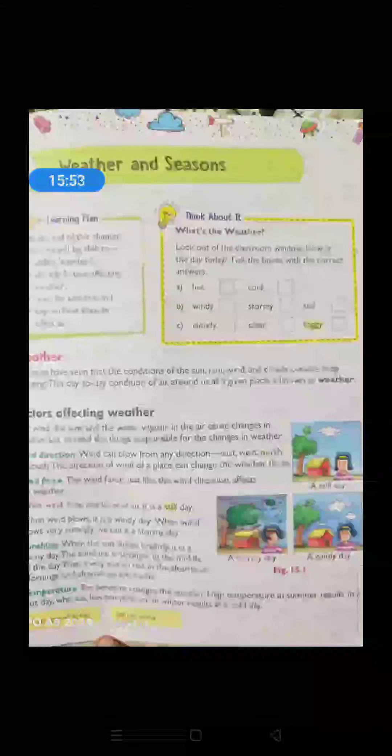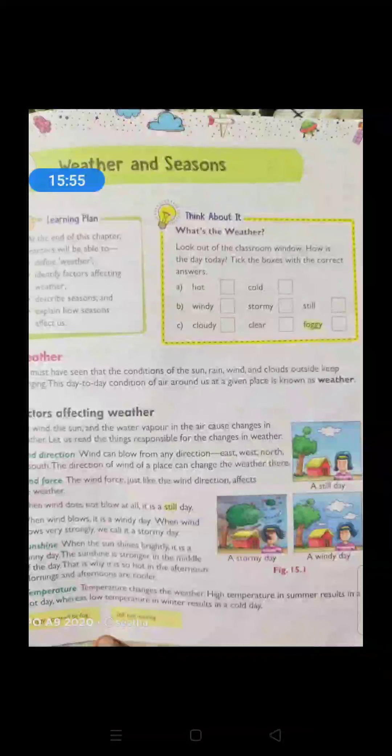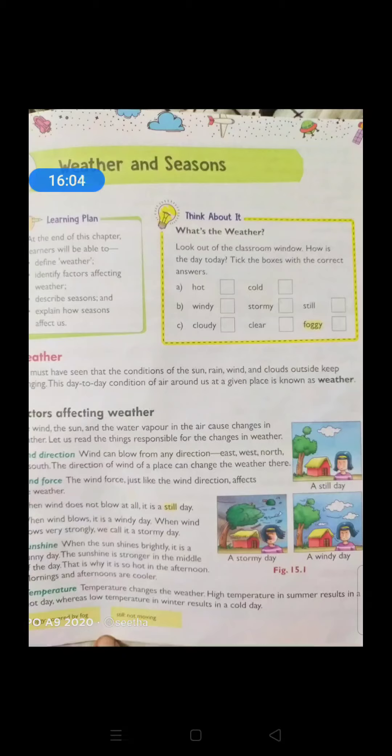So, to summarize, factors affecting weather — we have discussed four points: first, wind direction; second, wind force; third, sunshine; and fourth, temperature. These are the four factors that affect the weather. Go through this video, read till here, and try to understand the concept. Thank you.